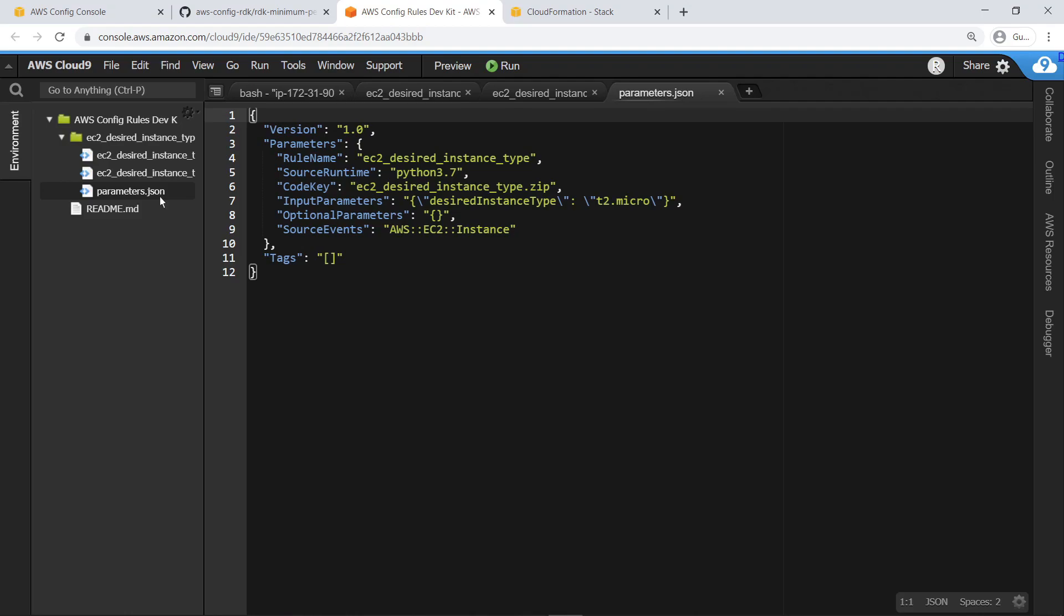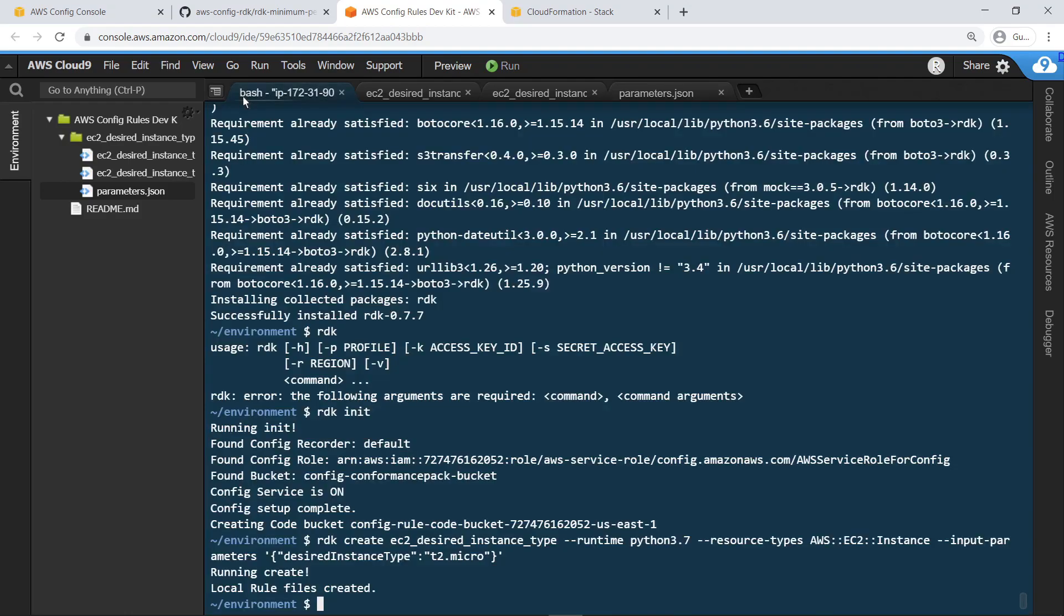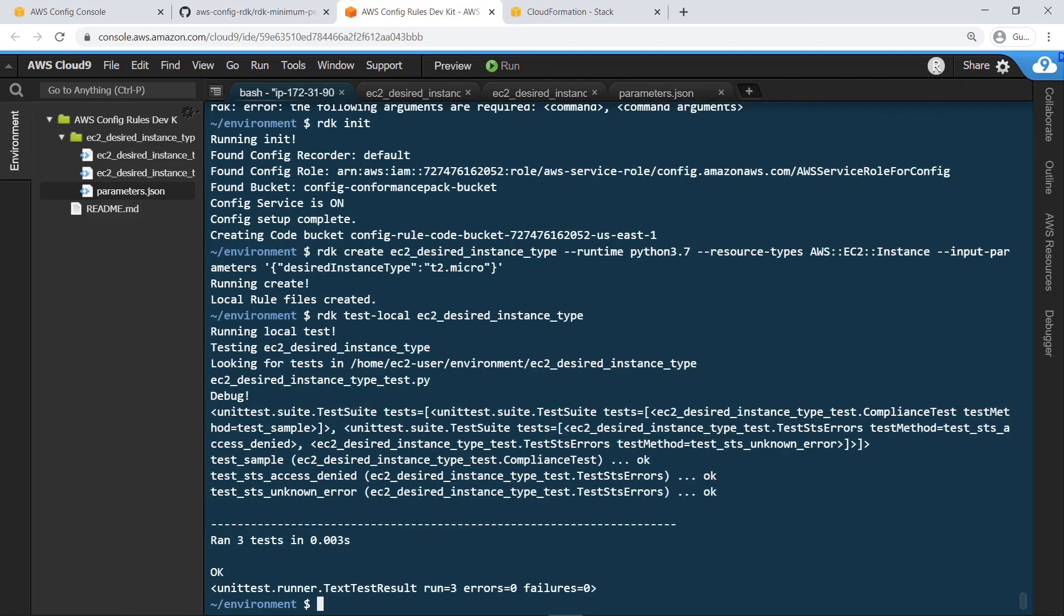Next, let's return to the command prompt to test the rule. Let's test this rule using the tests in the predefined template. The rule has passed the tests.